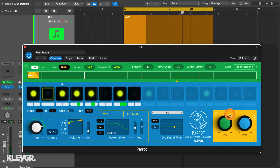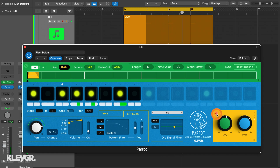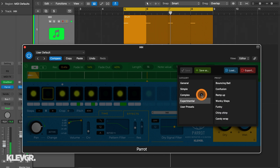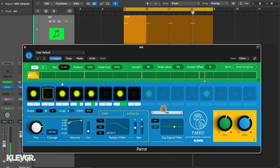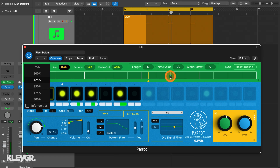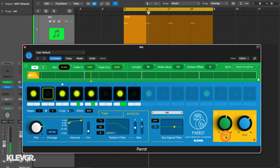In the yellow box here we have Parrot's master section, where you have a dry and a wet control, an output meter, and a bypass button. Over here, above the Parrot logo, we have the preset browser, where you can check out the many included presets as well as save your own. Lastly, Parrot also includes window resizing and a tooltip option over here. And you also have these lock options to protect your loop settings as well as master output settings when browsing through presets.